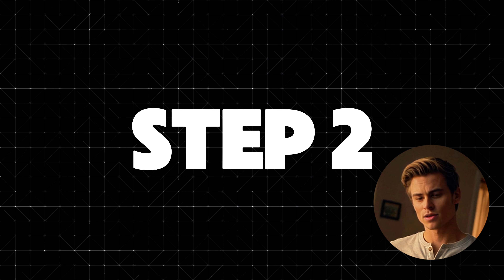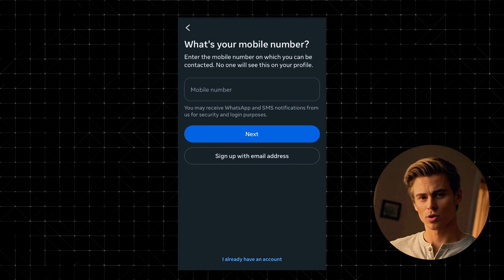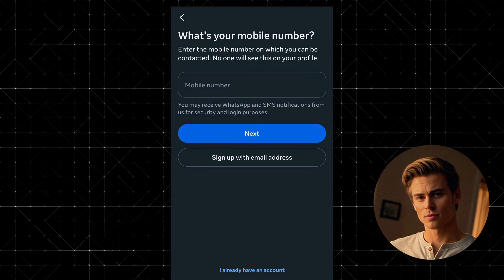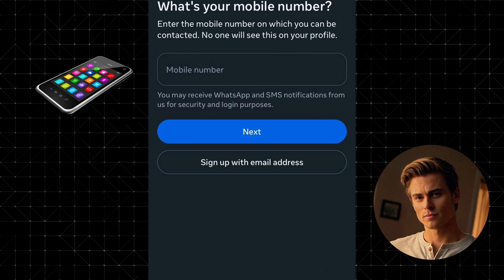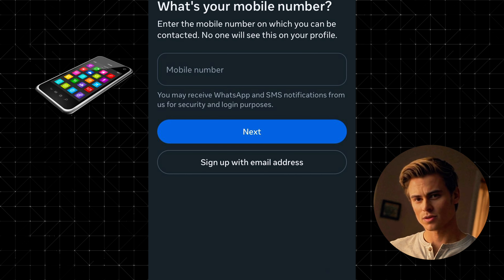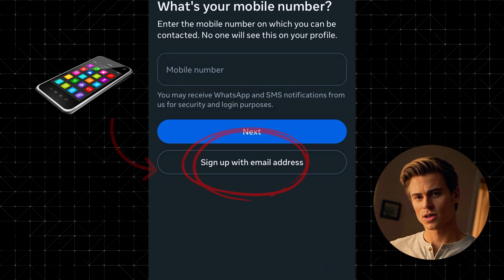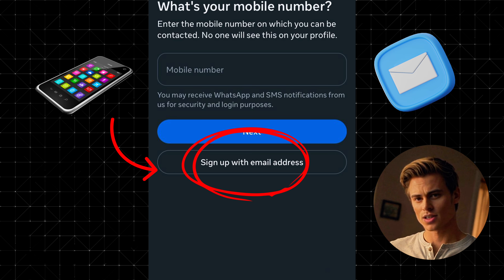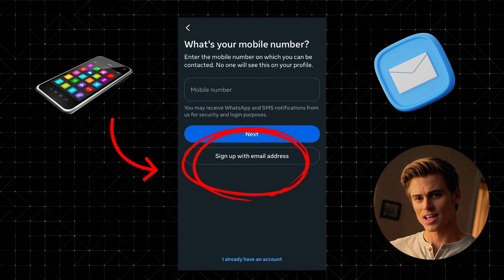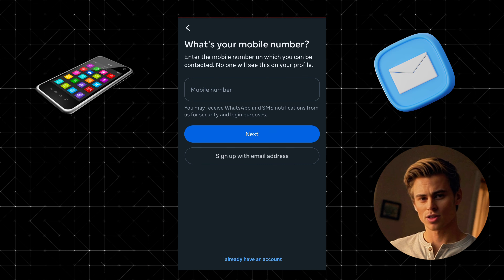Step 2: Sign up with email. You'll be given a couple of options to sign up. I usually prefer using my email address, so I'll tap on Sign up with email address.